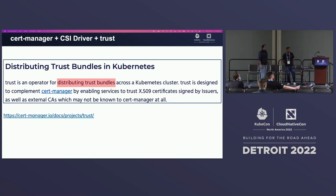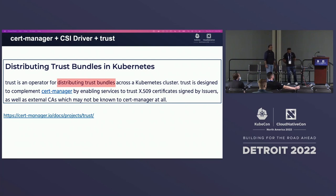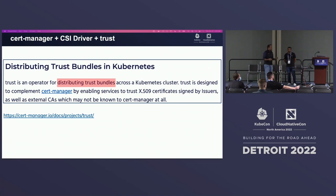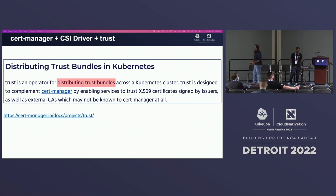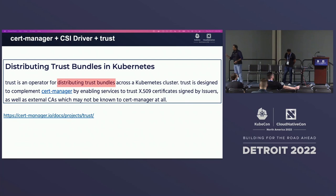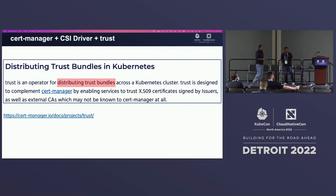The second add-on is TrustManager. TrustManager is a project that is part of CertManager, essentially to help distribute trust bundles. If you go back to the SPIFFE definitions, we talked about the ability to distribute and manage trust, and TrustManager is the project that allows you to distribute trust across your various different trust domains.